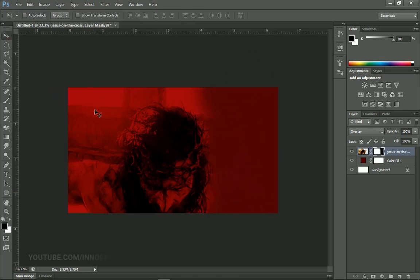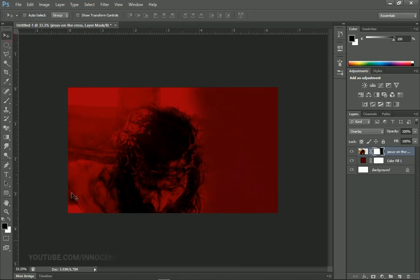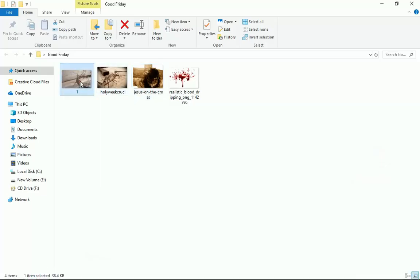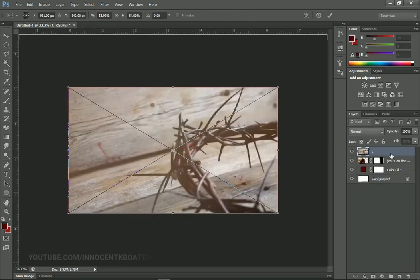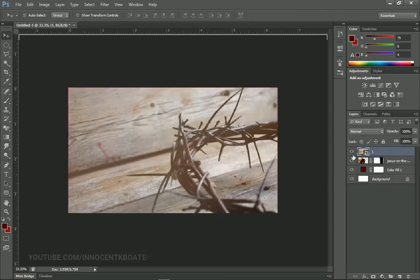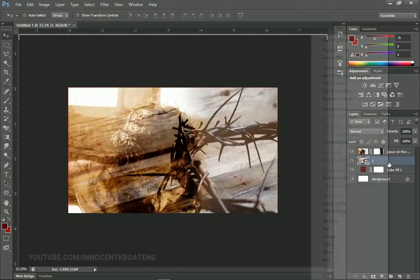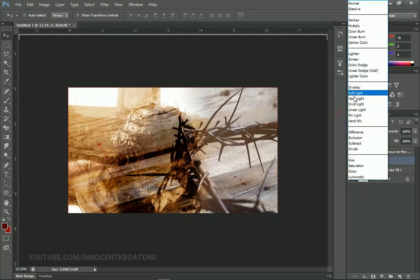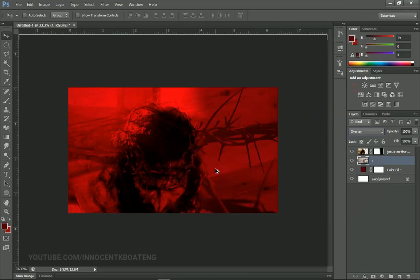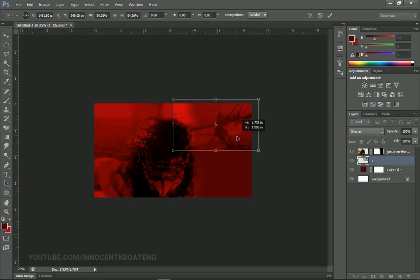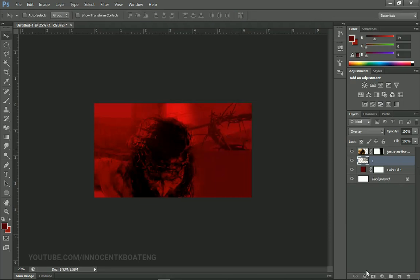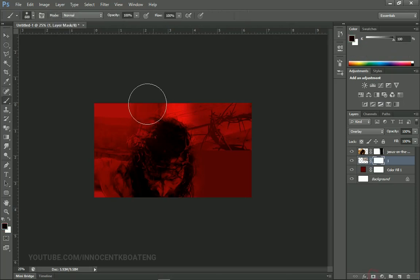Moving on, I'm going to position this one here and then add another image — the crown of thorns. I'm going to import that one straight into Photoshop. I want it under my image, so I'll drag it beneath and right-click to Rasterize, then change that one also to Overlay. I don't want it this big, so I'll press Ctrl+T to transform it and position it. You can leave it like this if you want, but I'm going to brush off the edges a little bit by adding a layer mask.